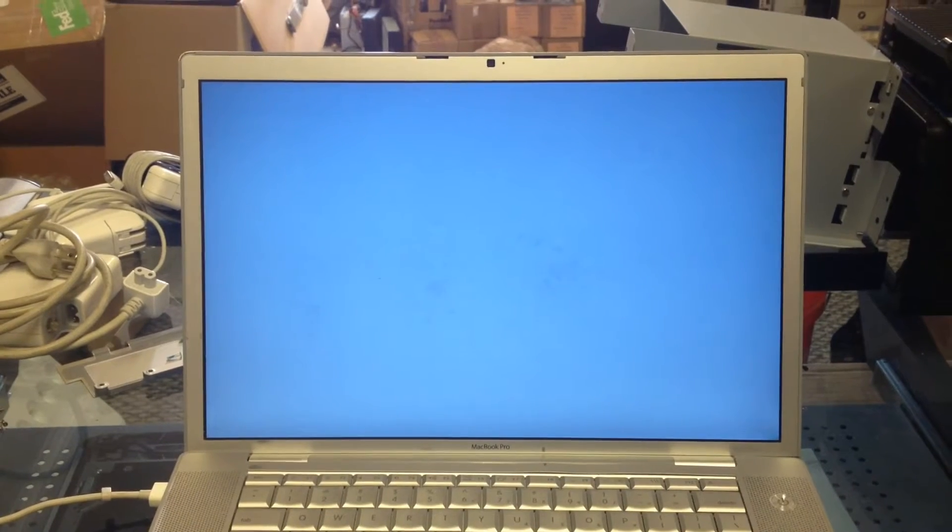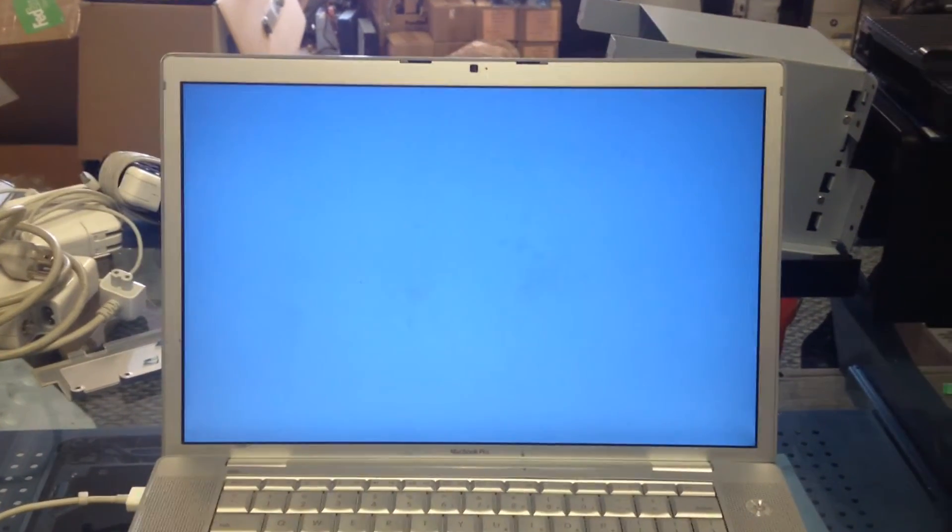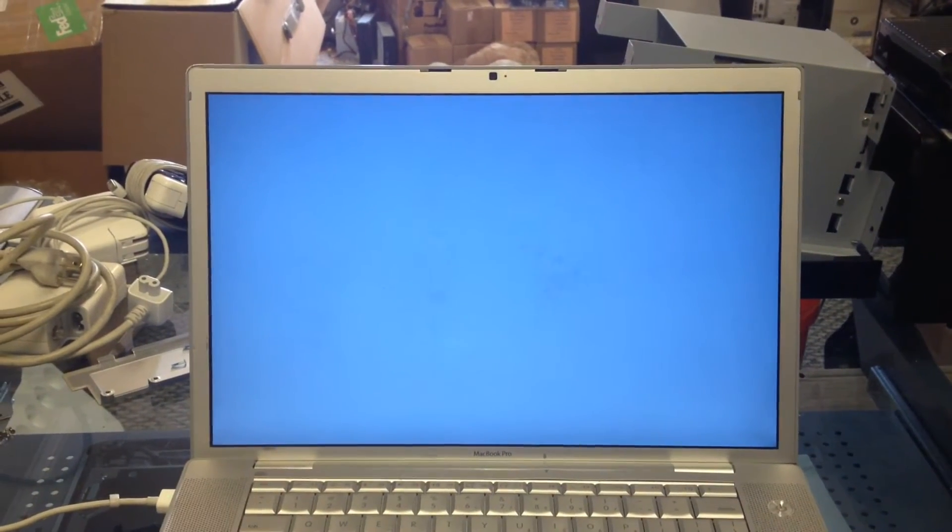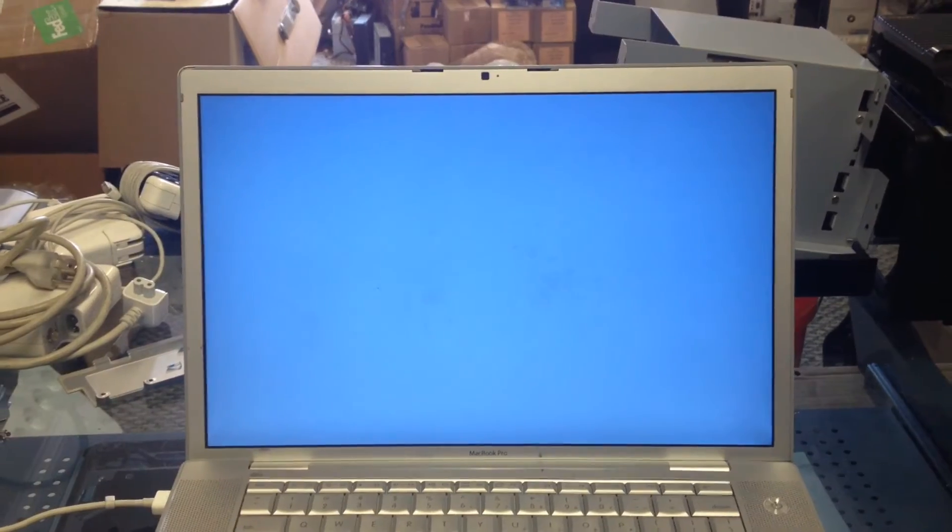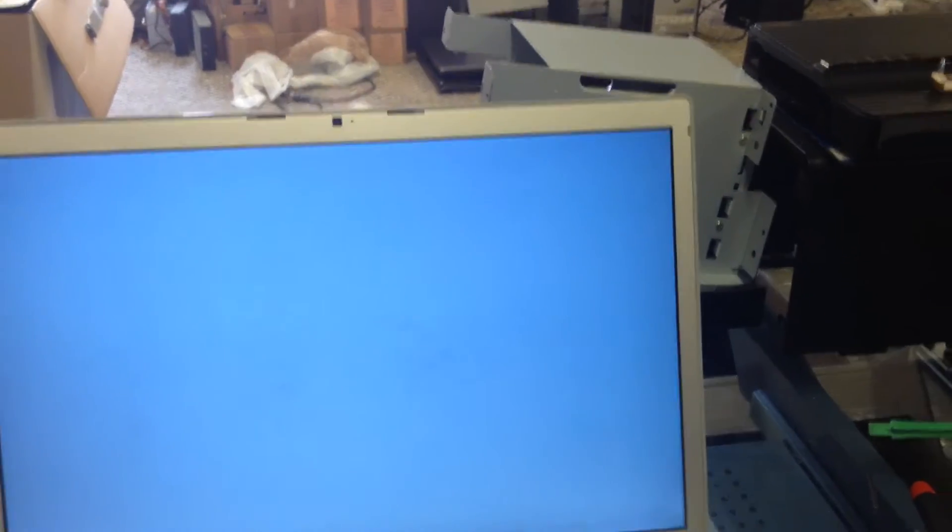So what we're doing is letting this one start up. It doesn't appear that it's going much of anywhere. There are no lines or anything like that, but it does appear to be locked up.